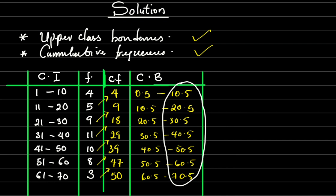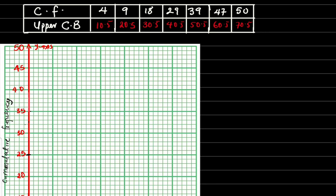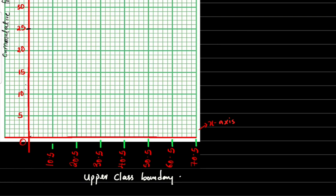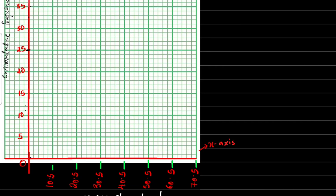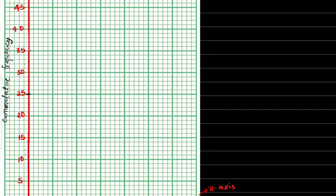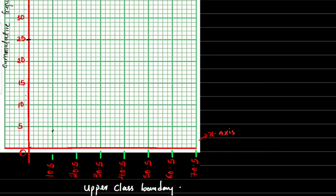I'll now summarize these and use my graph to draw the ogive. On screen you can see the cumulative frequency and the upper class boundary. On the graph, the y-axis shows cumulative frequency and the x-axis shows the upper class boundary. For the upper class boundary of 10.5, the cumulative frequency is 4, so I plot the point at 10.5 against 4.